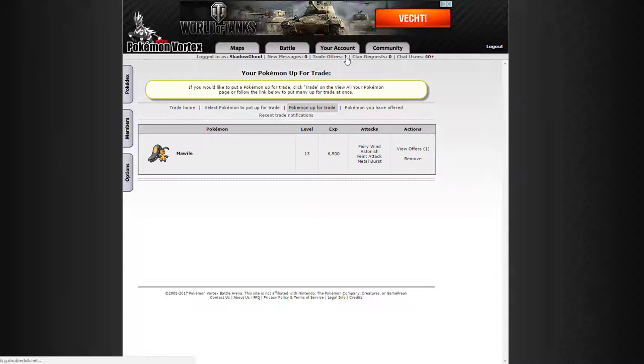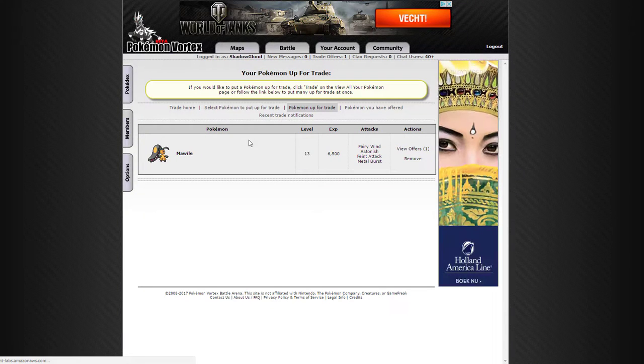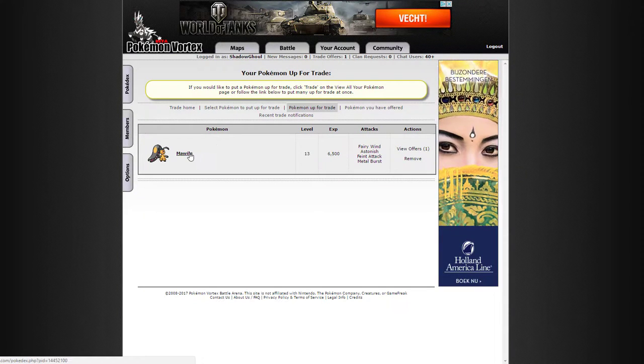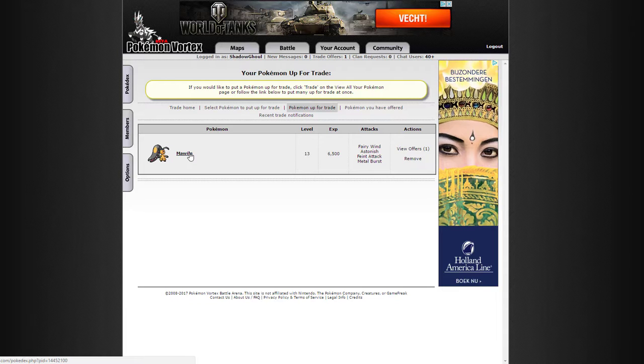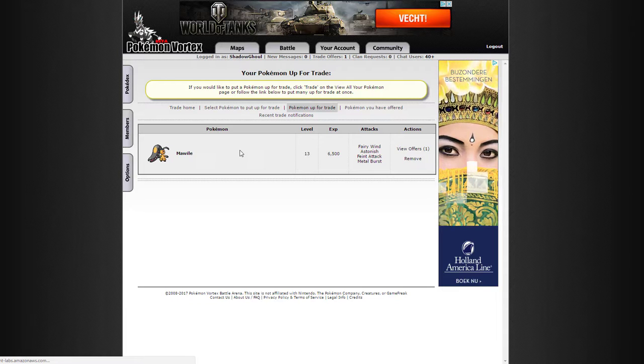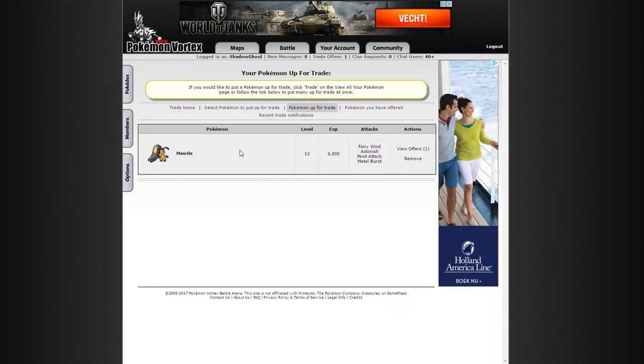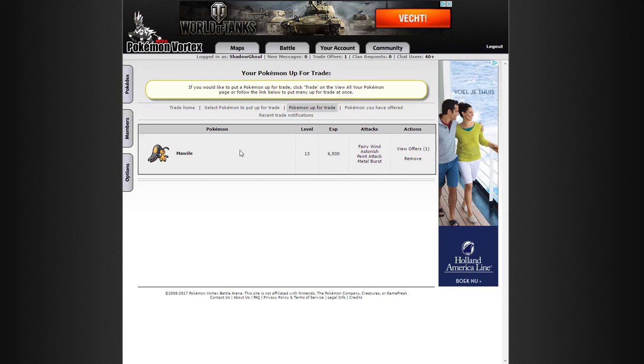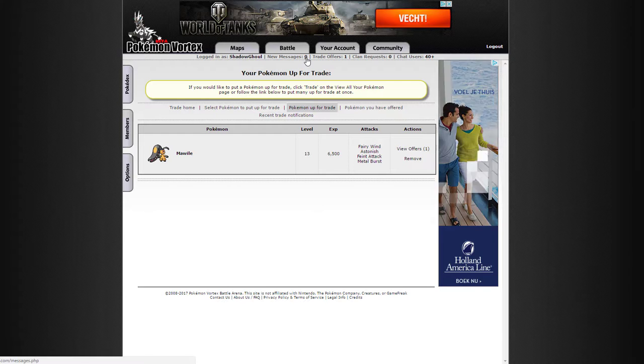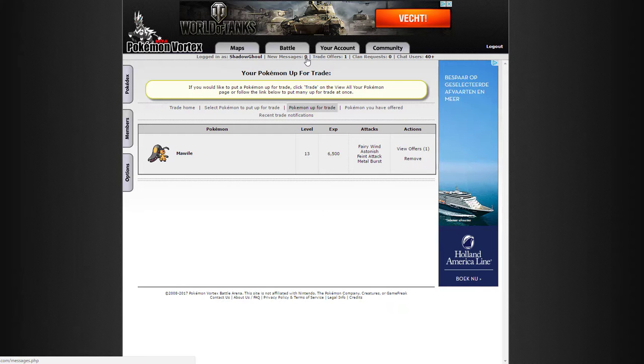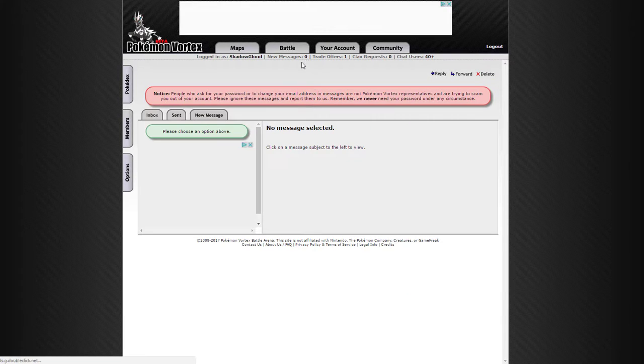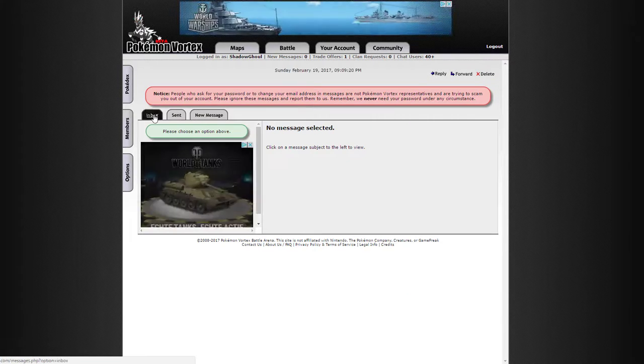I do want to show one more thing though, before we end off. I have a Mawile here, which was one of the Pokemon that I put up for offer, just so someone could offer something randomly, maybe donate some Pokemon. And that has happened.